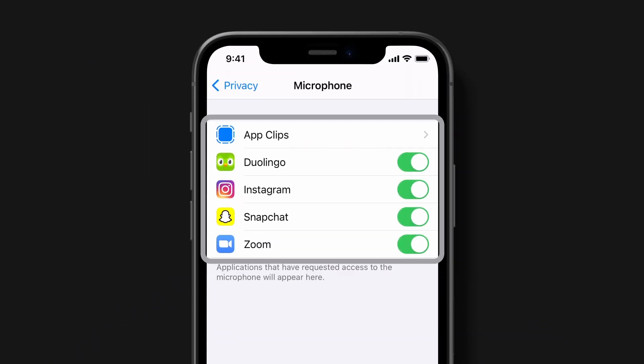Here, you'll see a list of apps and features that previously requested access to that category. You can add or remove permission for any app at any time.